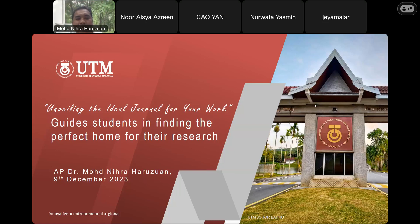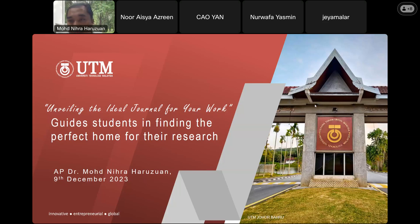For this talk, first of all my name is Mohammad. You can call me Dr. Nihra. I'm one of the lecturers in the Department of Science and Mathematics and Creative Multimedia in the School of Education, UTM. My expertise is in educational technology.